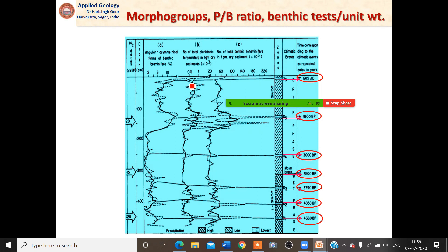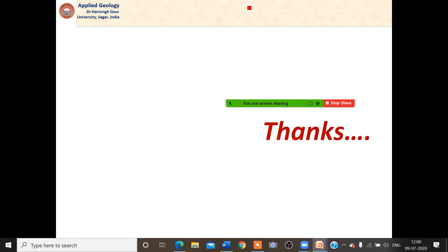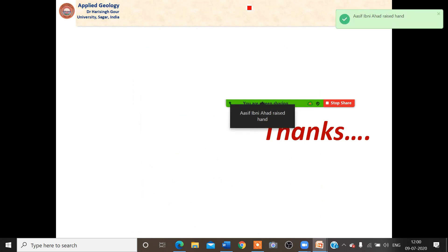In this way, benthic foraminifera are quite useful in understanding paleoclimate. They can be used as proxies and save time compared to many tedious analyses, by developing morphological tools that are useful and can be applied simply. With this, I thank my audience for this lecture and I want to thank the organizers for giving me the opportunity to deliver this talk before an international audience. Thank you very much.